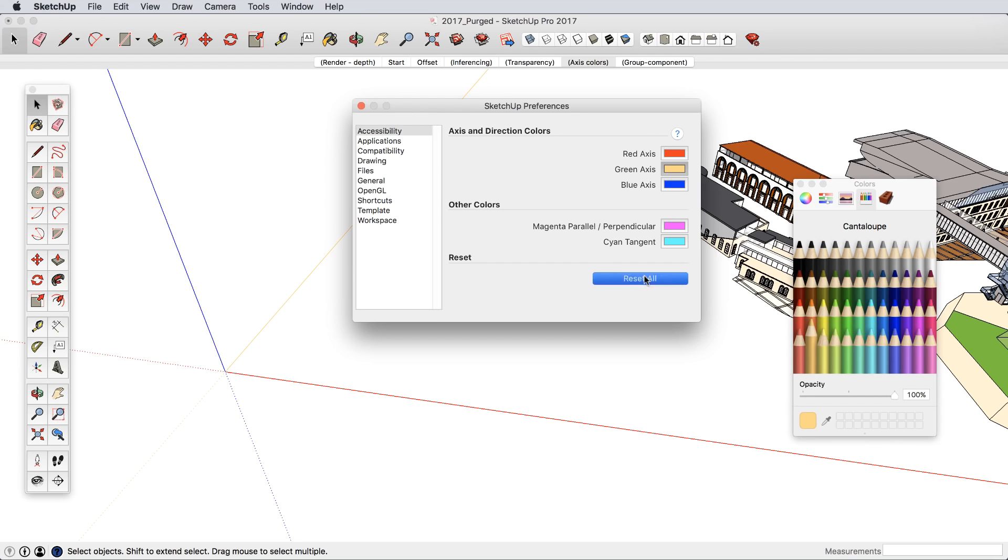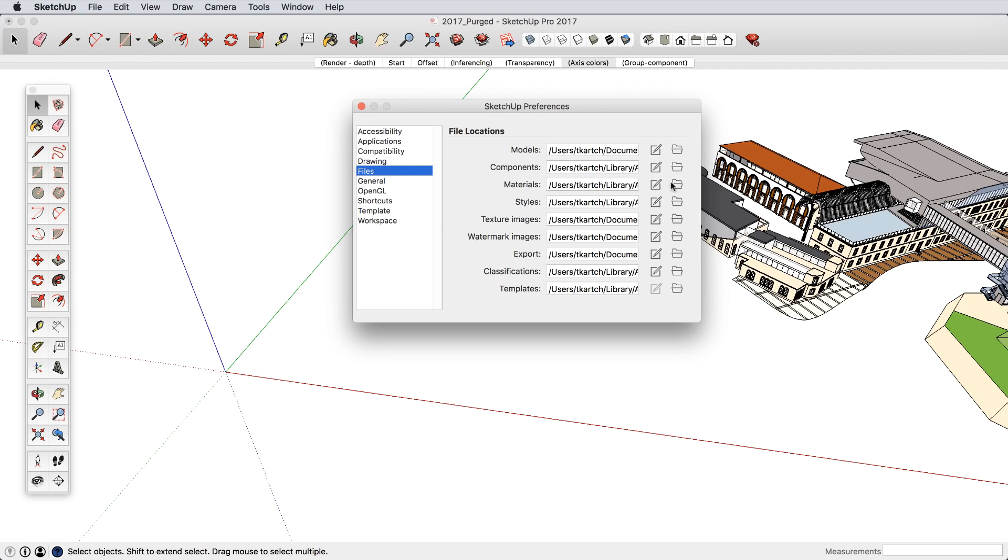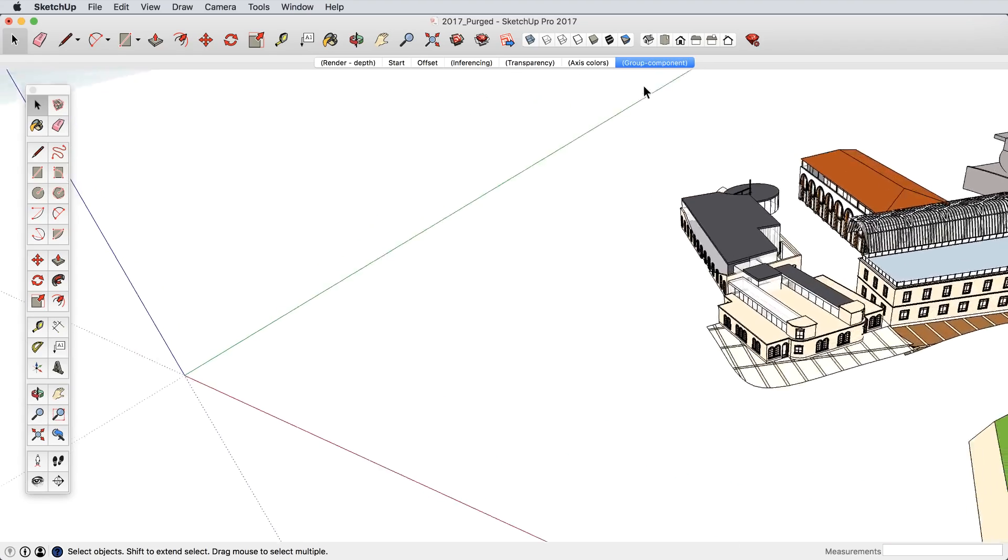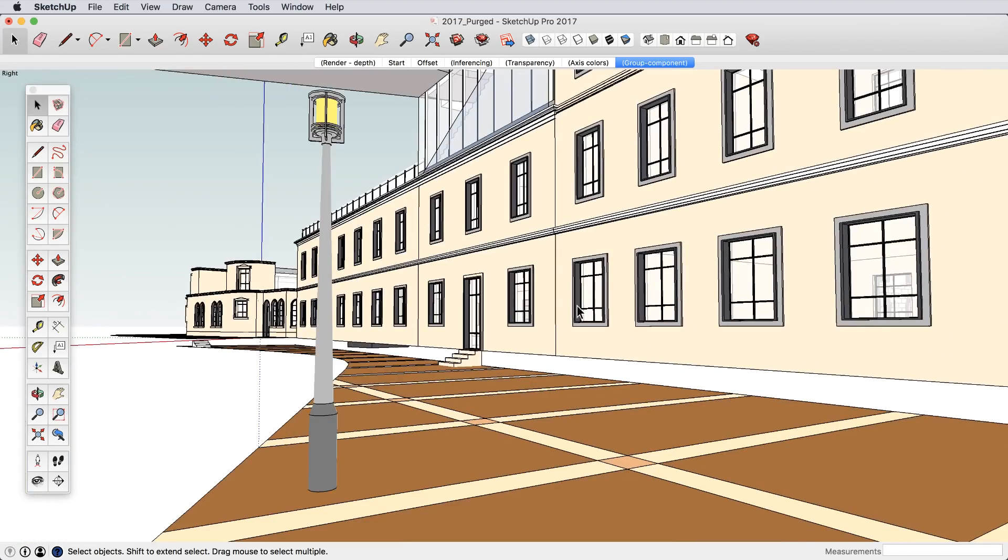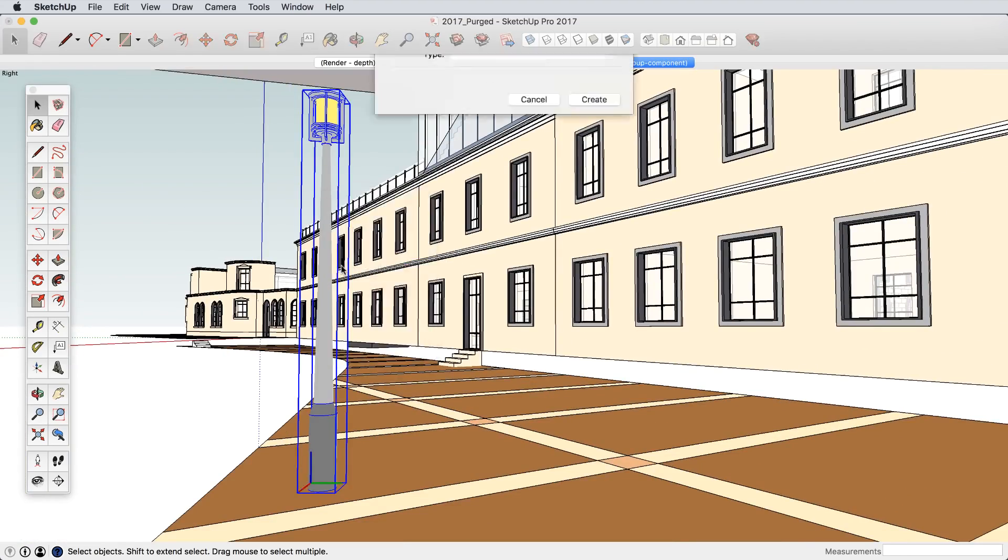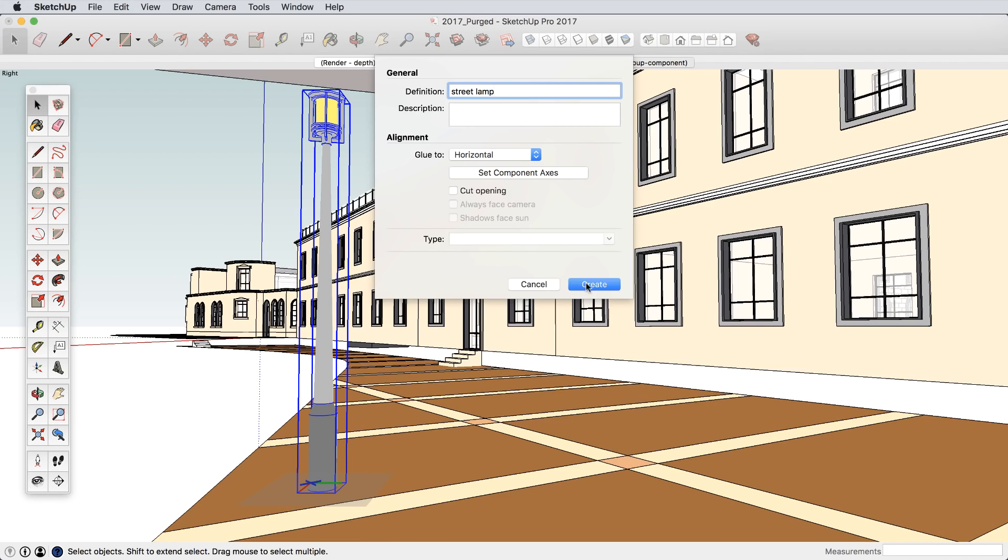We also added a few general functionality improvements. SketchUp's preference files such as templates, materials, shortcuts, and other settings now live in a much easier place to find and manage. And when you convert that group to a component, you will now get the component creation dialog so you can easily set all the proper component settings.